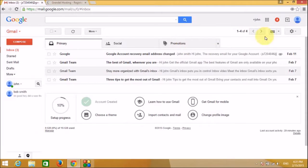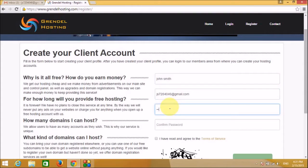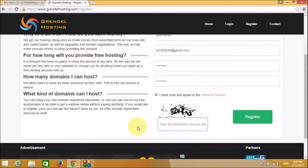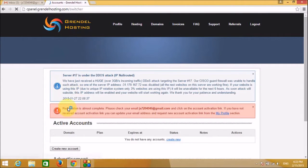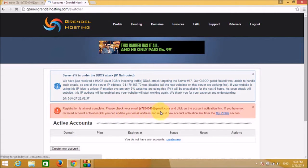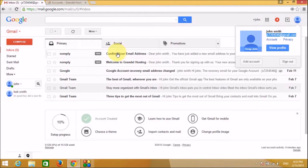Fill in your email address, password, confirm password, and the captcha code, then click on Register. It says registration is almost complete — please check your email to confirm your account. Click on the link in the email and your account will get confirmed.